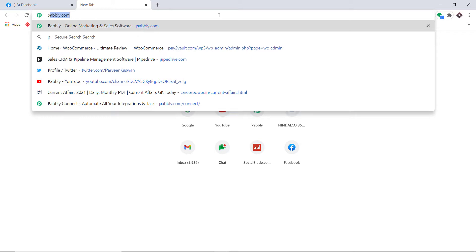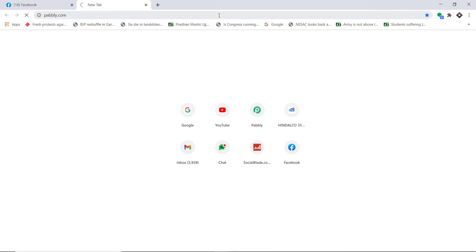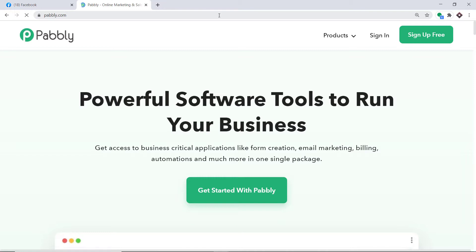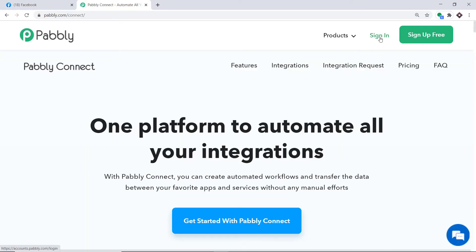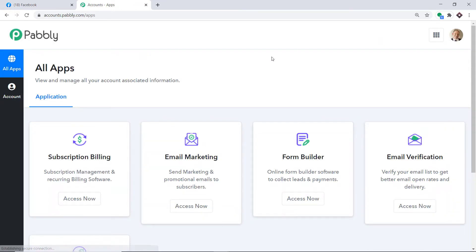To begin the process, type pabbly.com in your browser and press enter. This is the website of Pabbly. Hover on Products and you will find the option called Connect. Click on Connect and then click on Sign In. This is the dashboard of Pabbly Connect. I already have an account — you can also create your own free account in just two minutes.